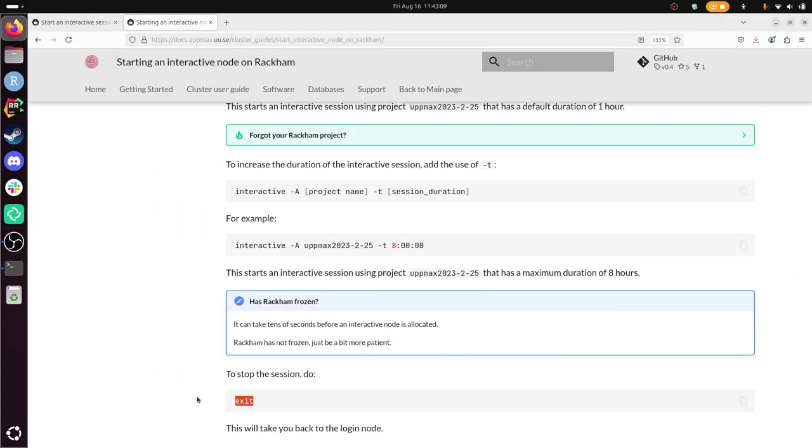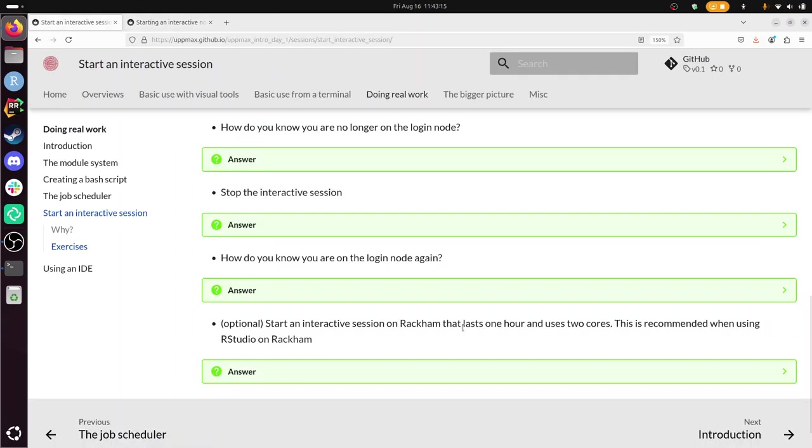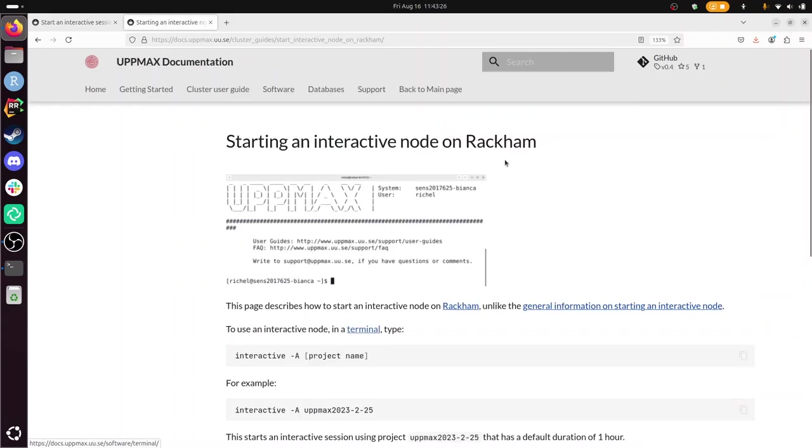Ah, great. Do I need to do more? Start an interactive session on Rackam that lasts one hour and uses two cores. This is recommended when using RStudio on Rackam. Well, I'm just going to go to RStudio on Rackam.